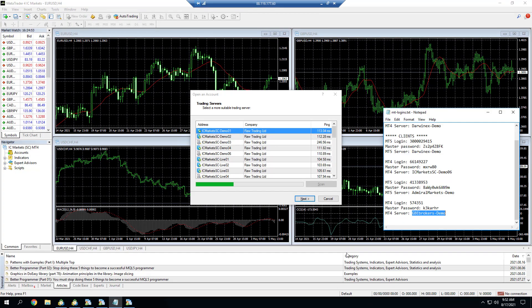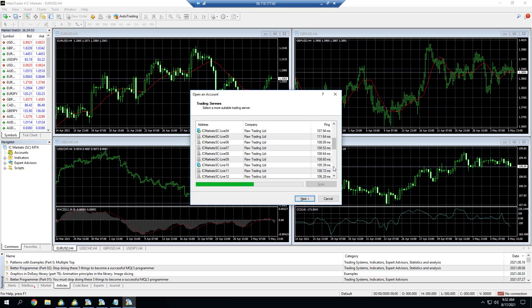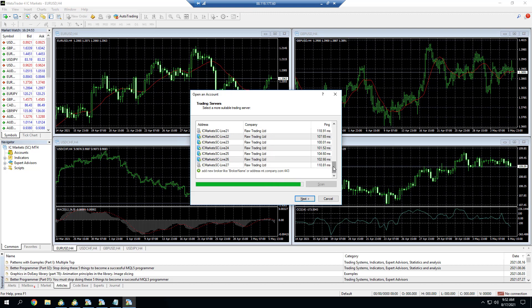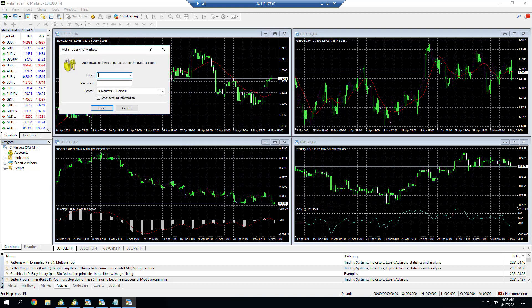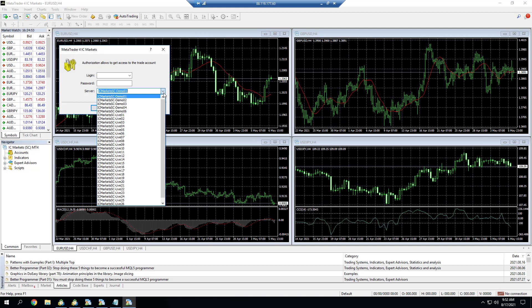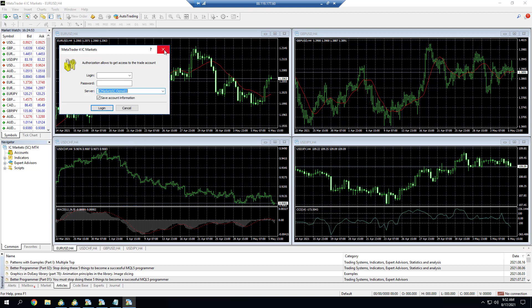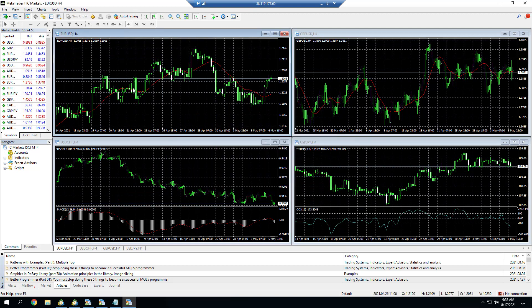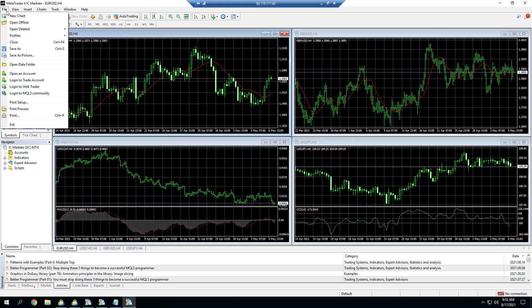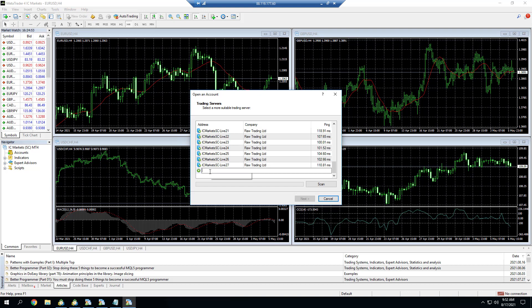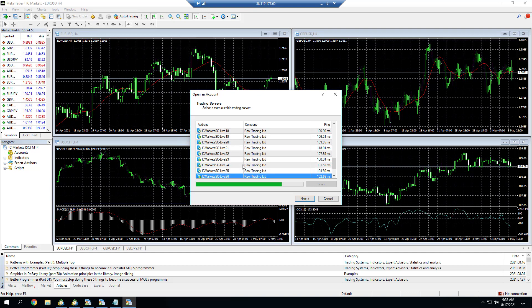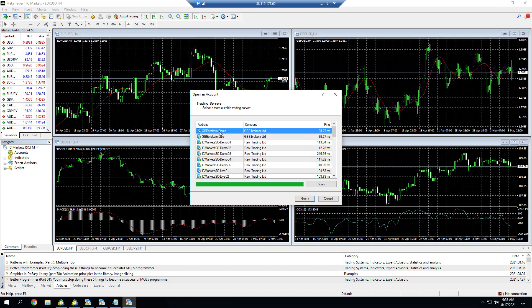Here we go. Now the tricky part is that I've duplicated the folder of my IC Markets account. If I try to log into a GBE Brokers account, I don't see the GBE Brokers server there. But the quick trick to do this, to make that appear, I go to File, Open an Account, then I go to Add New Broker and I paste the exact broker server name that the client provided and it should find where it is. Here we go, GBE Brokers demo and the live appeared as well.